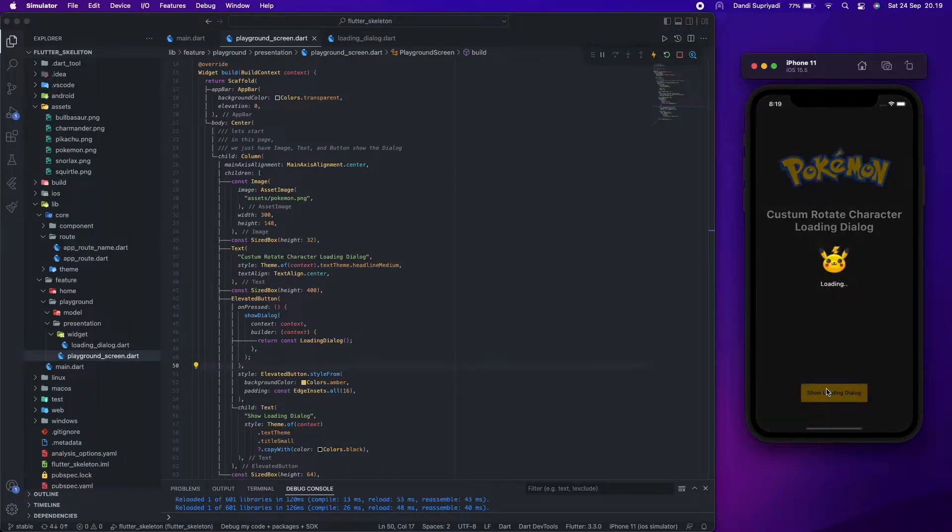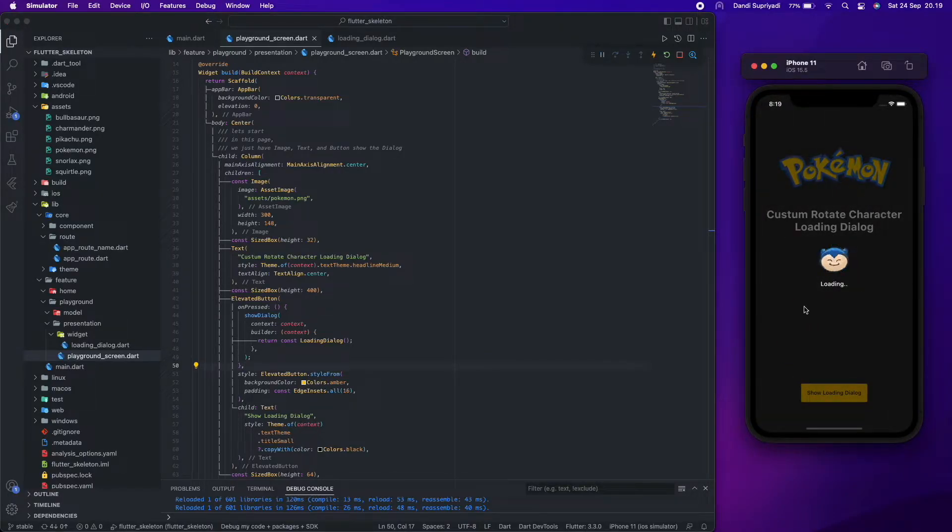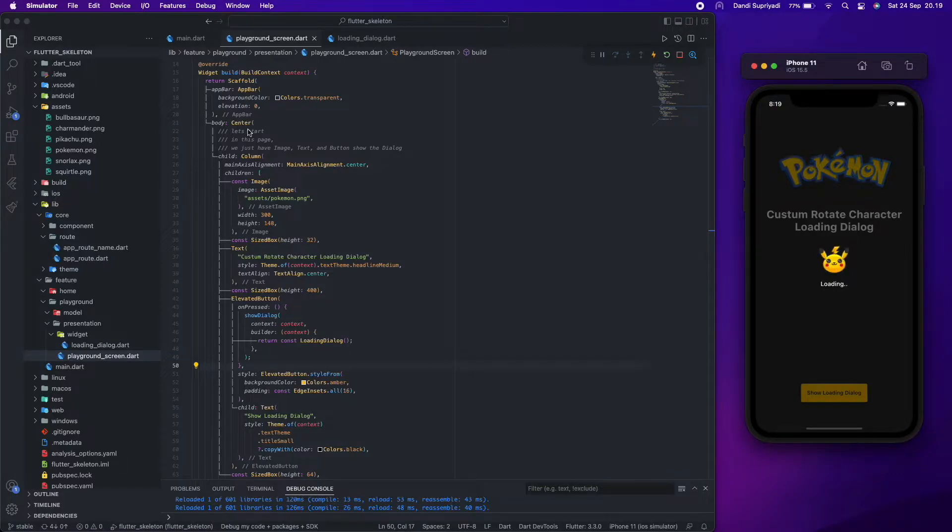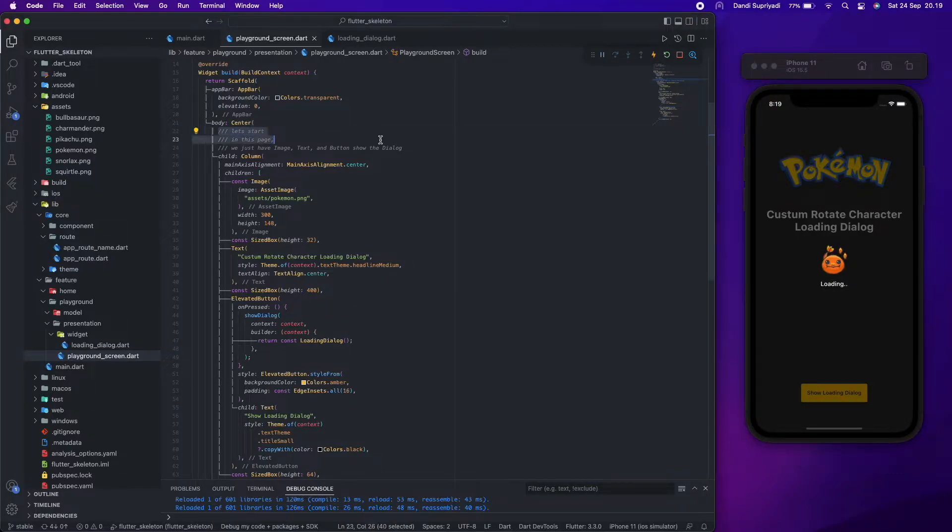We will create a rotated character loading dialog like this one. Let's start.